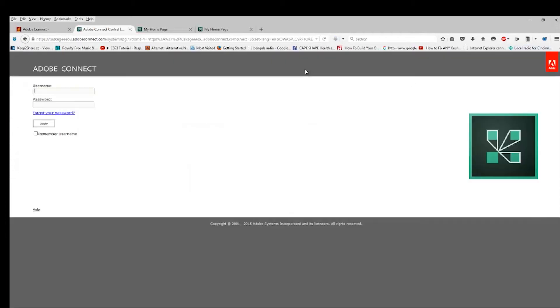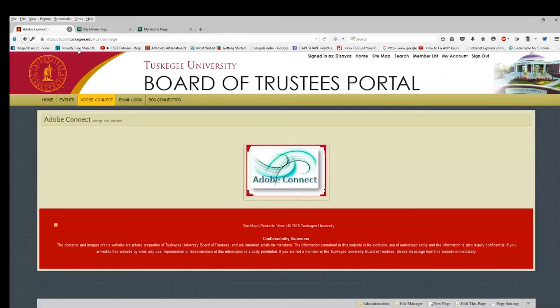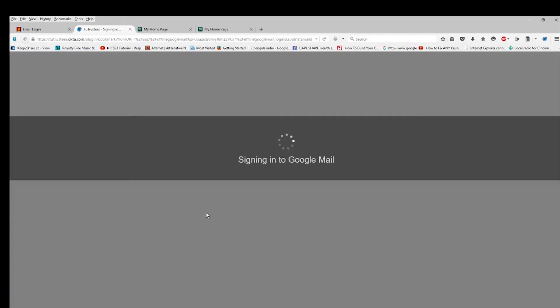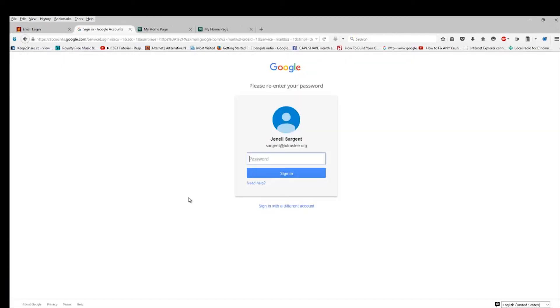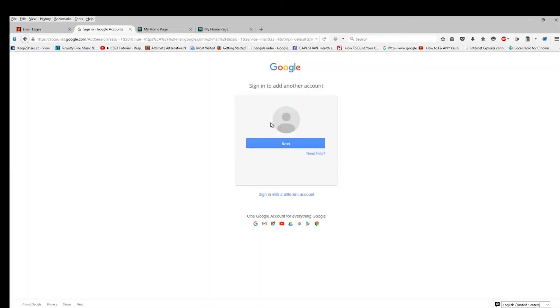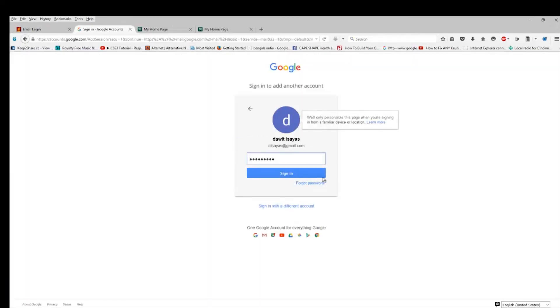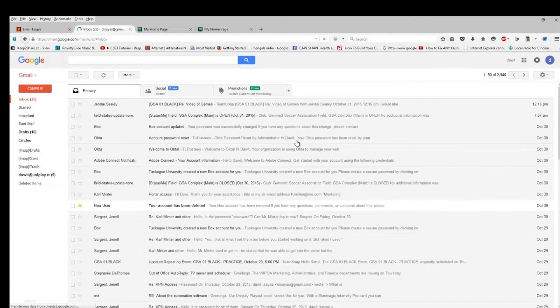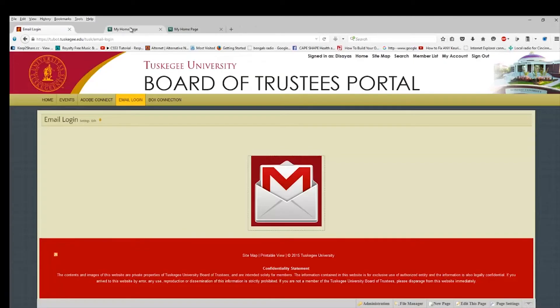So we can actually log out of that. Close. Let's try email. Click on the button. And I was testing with Mrs. Sargent's ID. That's where her user account keeps popping up. So you can see that it logs us in to Gmail.